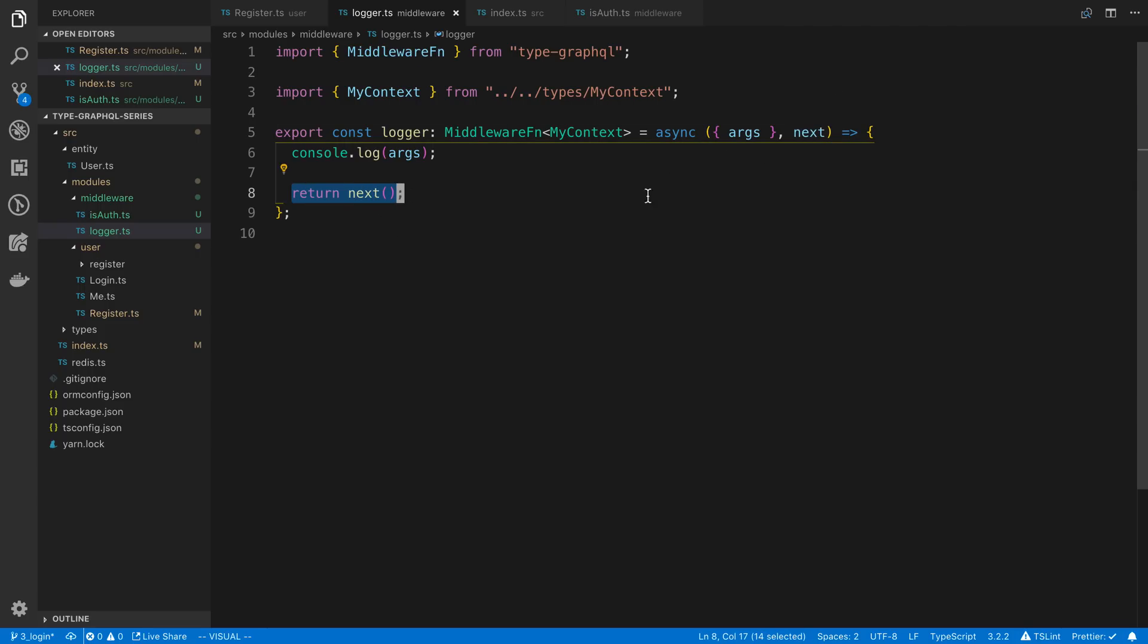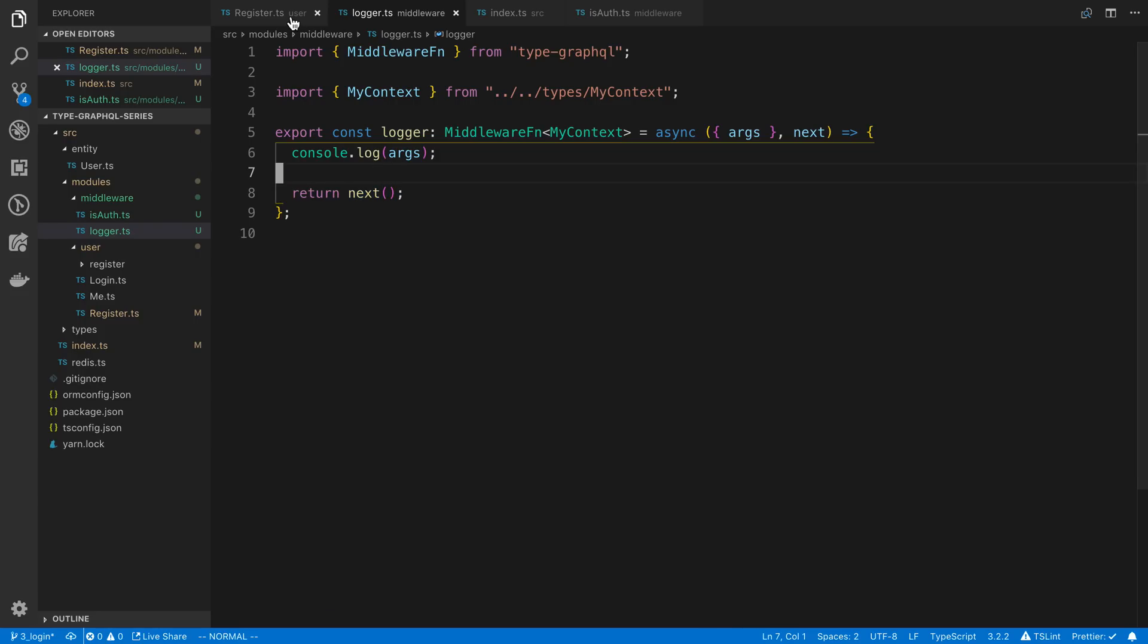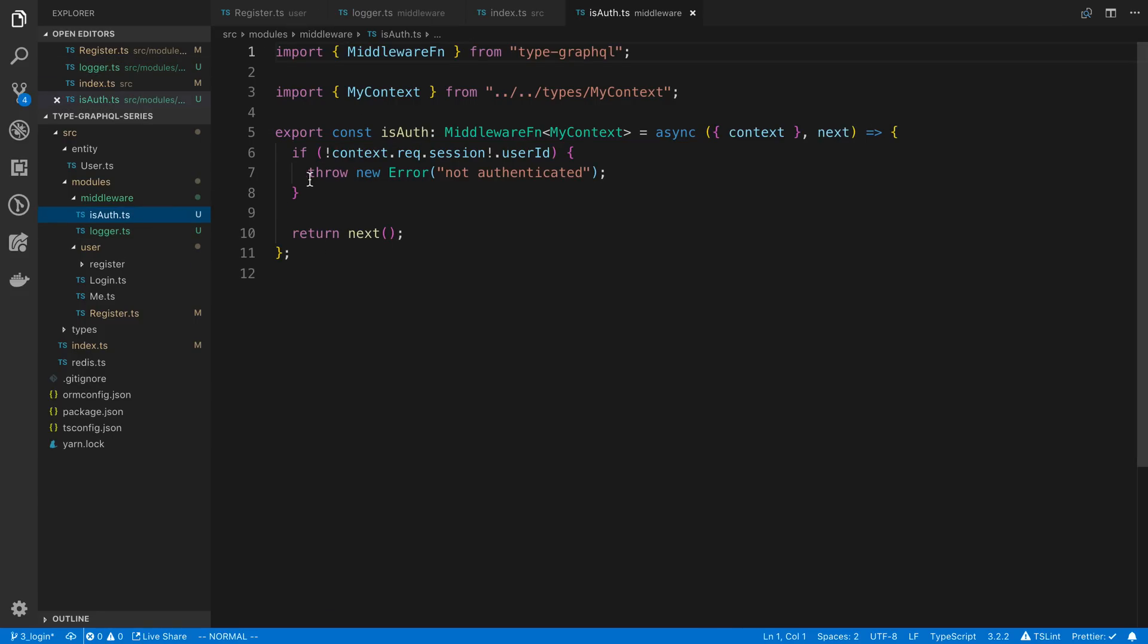Is that we need to call next at the very end here. So this just calls the resolver itself, or the next middleware if you have multiple middlewares. So make sure you have that at the very end. Alright. So we or in our case over here, throw an error also is a good choice. If that will end it won't call the resolver by the way too.